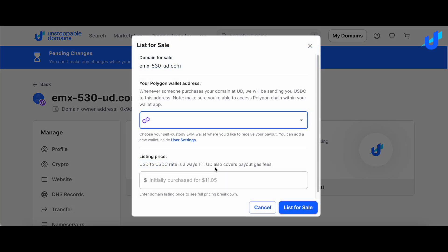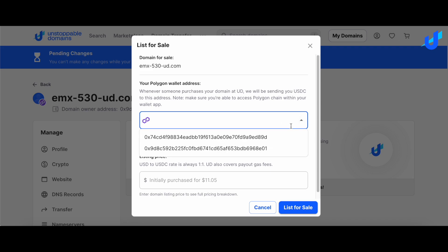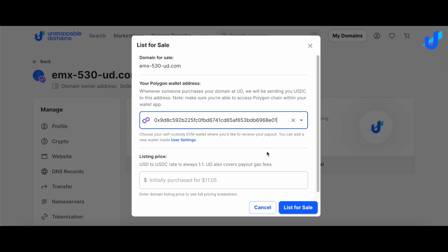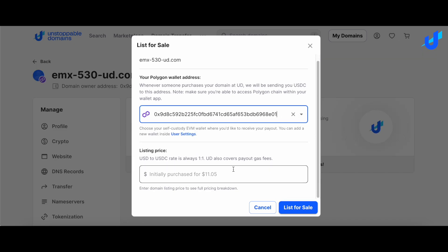Once approved, select the wallet address where you would like to receive payment for the sale. Then, enter a listing price and click List for Sale.